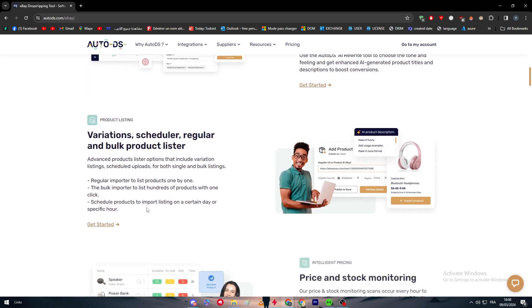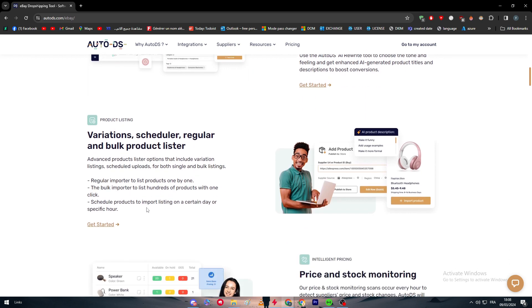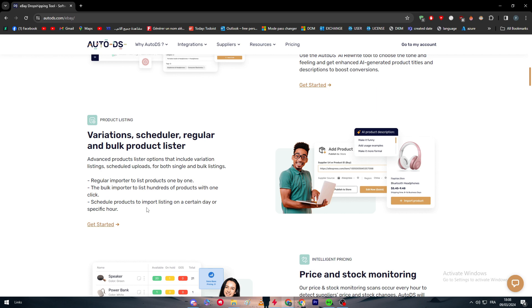You can also have product listing, so you can have variations scheduler, regular and bulk product listing. You will have advanced product listing options that include variation listings, scheduled uploads for both single and bulk listings. You will have regular import to list products one by one, the bulk import to list hundreds of products with one click, and schedule products to import listings on a certain day or specific hour.